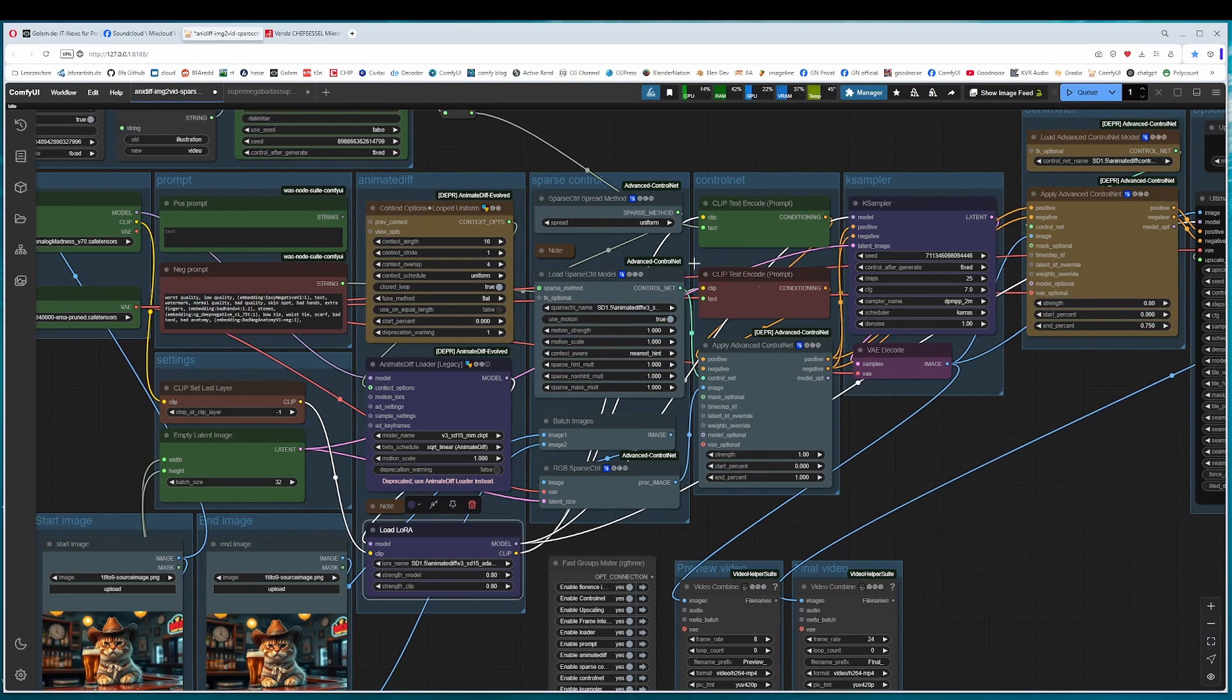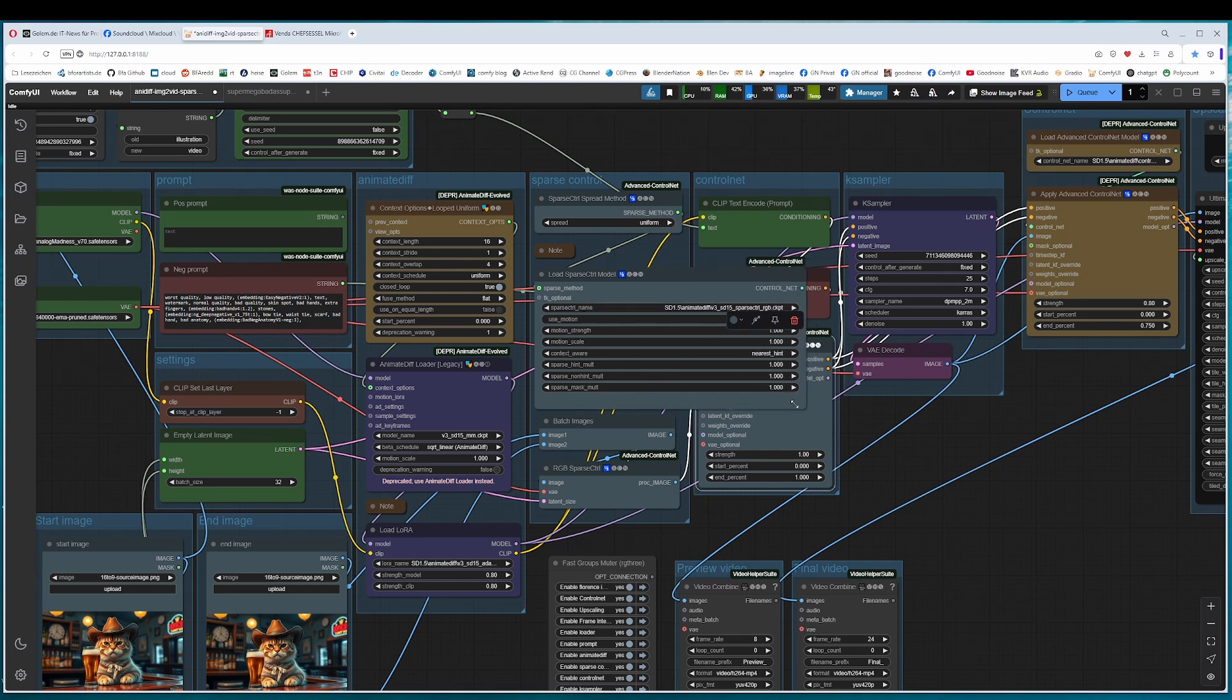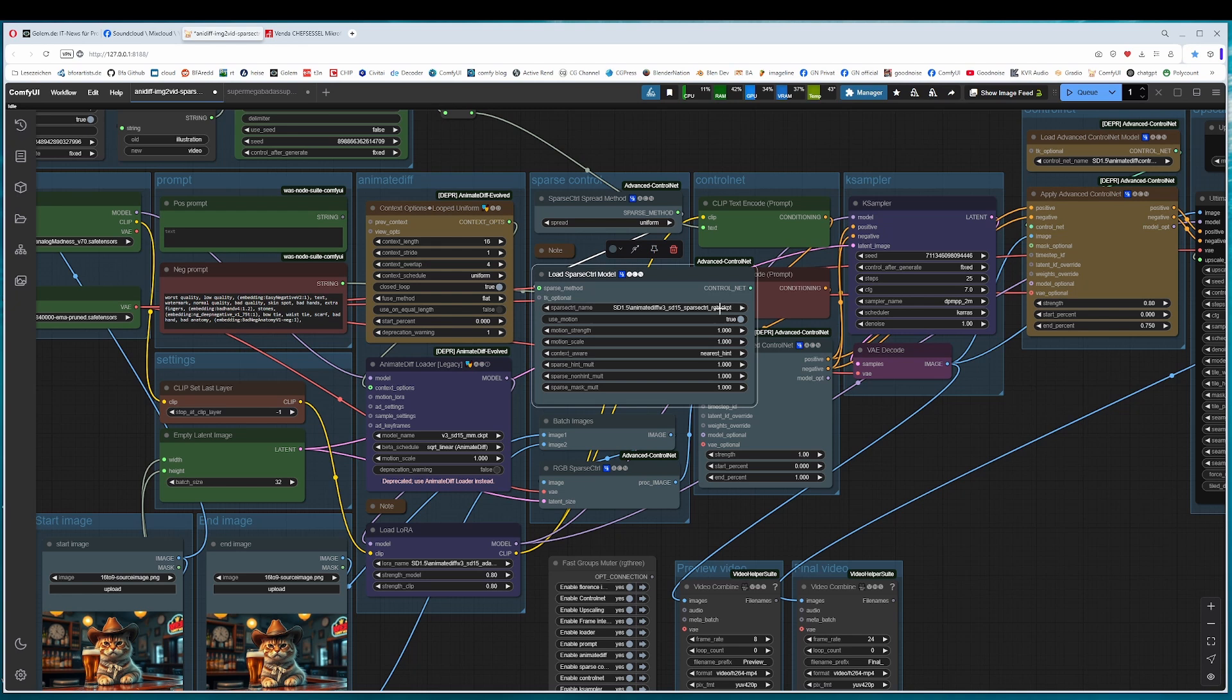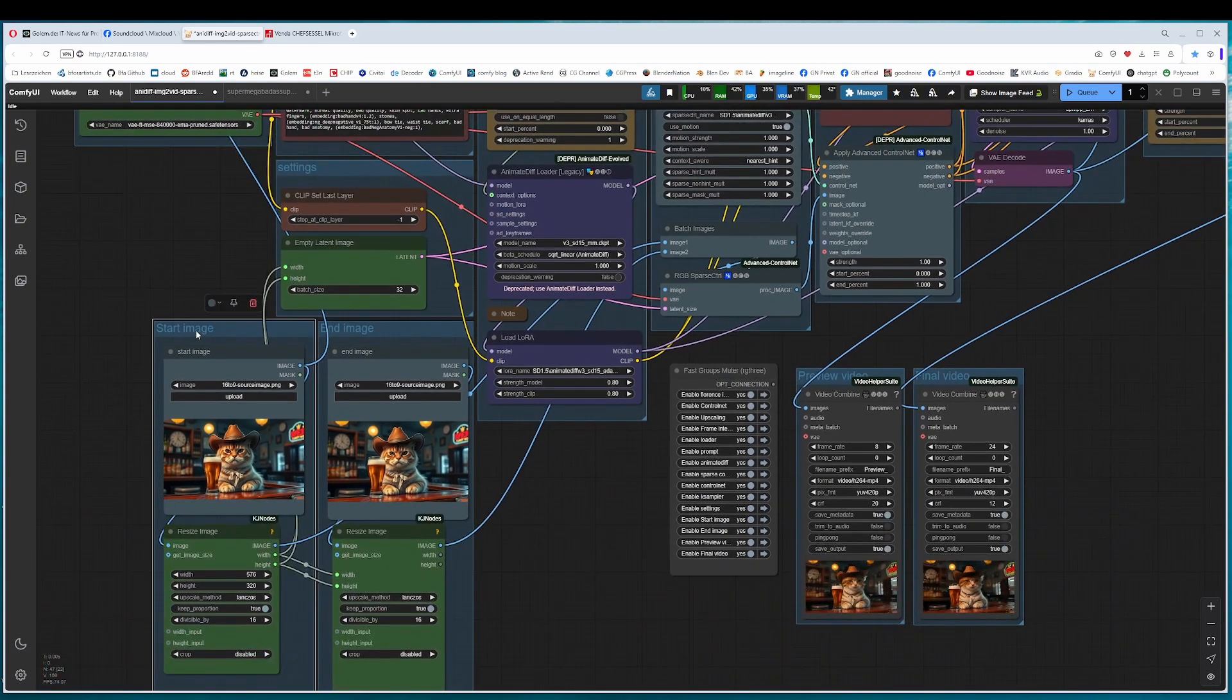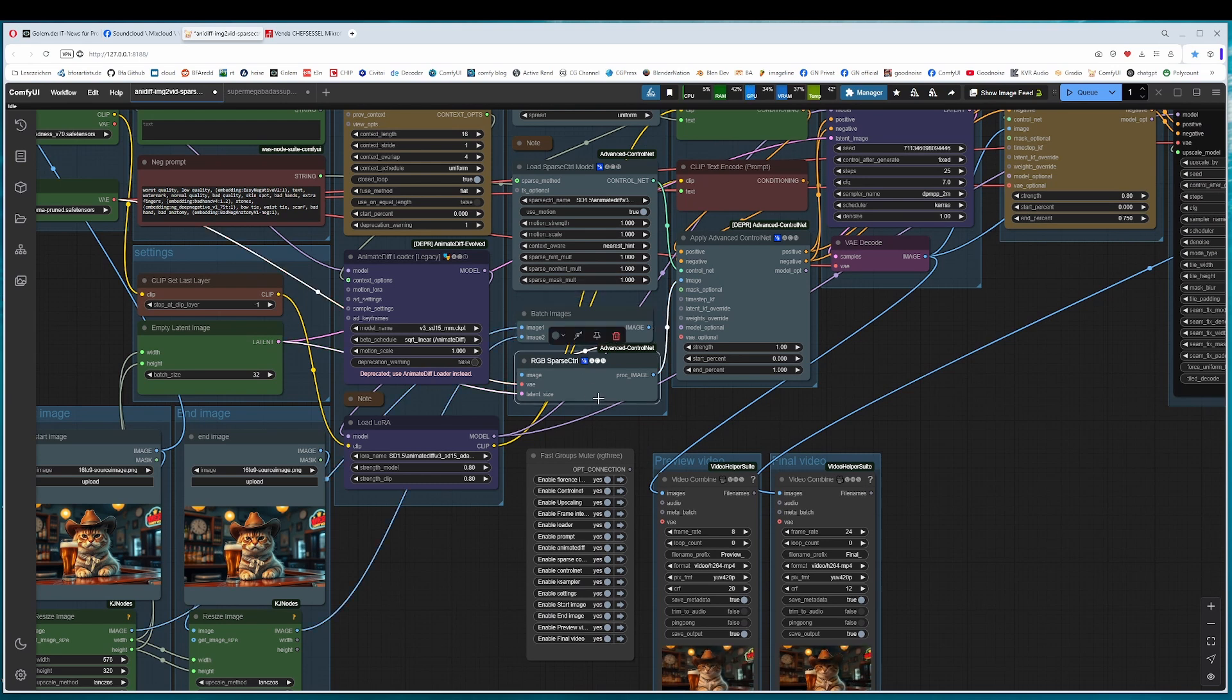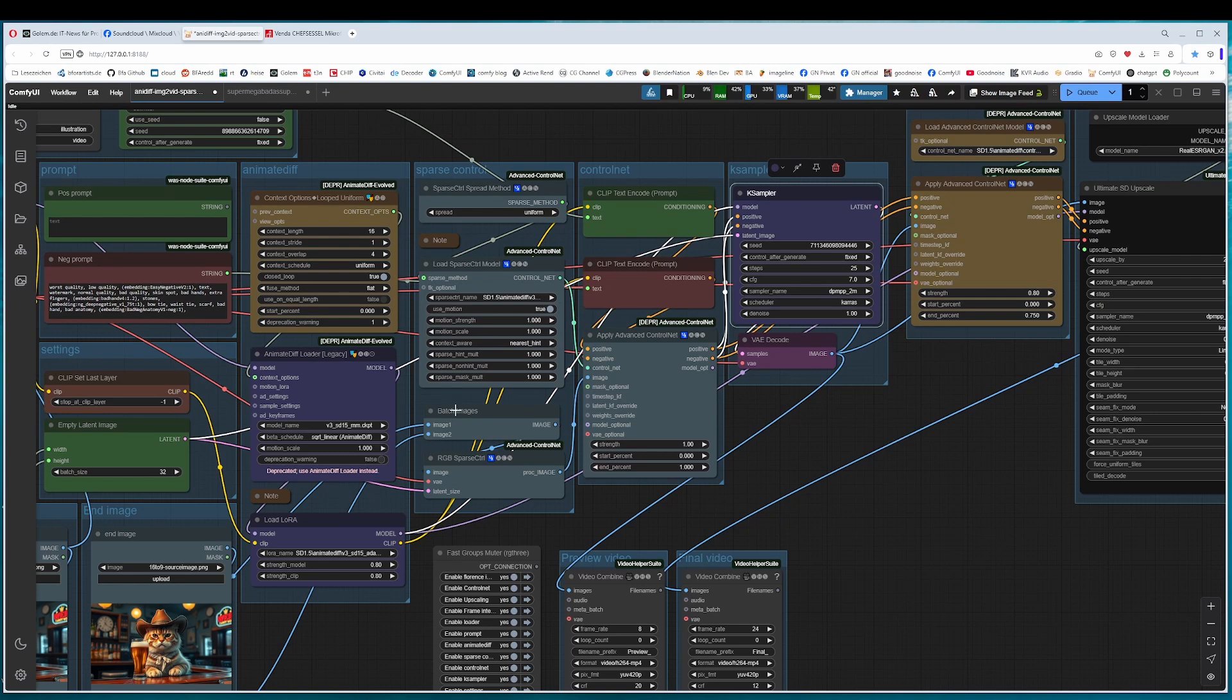Here comes the SparseControl group. And is basically some kind of a control node. And that's why we have an applier for an advanced control node here at the end. We have the SparseControl RGB checkpoint, which we need to load for the SparseControl. And then it grabs the input image and the end image. And batches them together into the SparseControl node here. And then it continues into the apply advanced control node. And everything gets mixed together. And then it goes into the k-sampler.